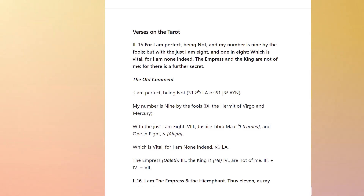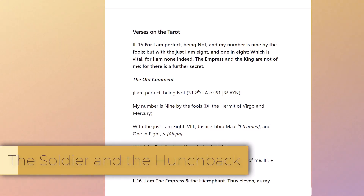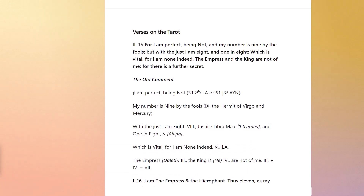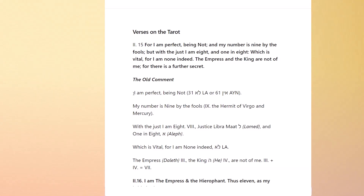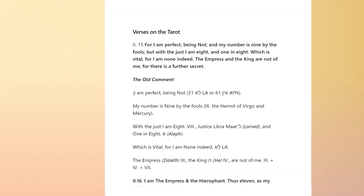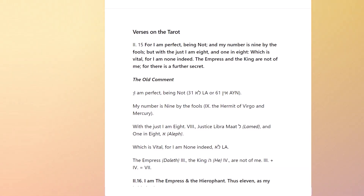He talks about this in the Book of Lies at the beginning and also in the Book of Thoth. So he's doing the same thing here. The Book of Lies comes after the Book of the Law, and the hunchback and the soldier need to be referenced within all of these things. You can't read any of this stuff in isolation — you have to go backwards and forwards between the texts.